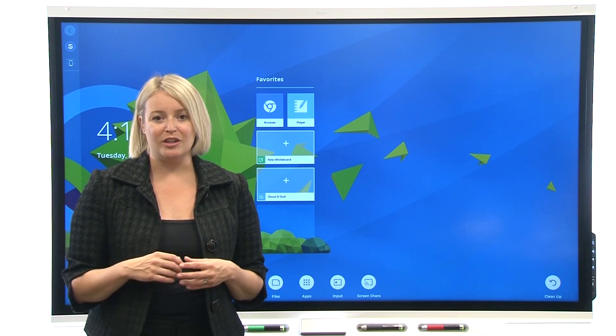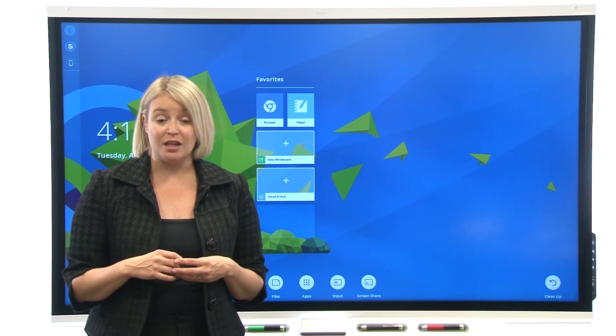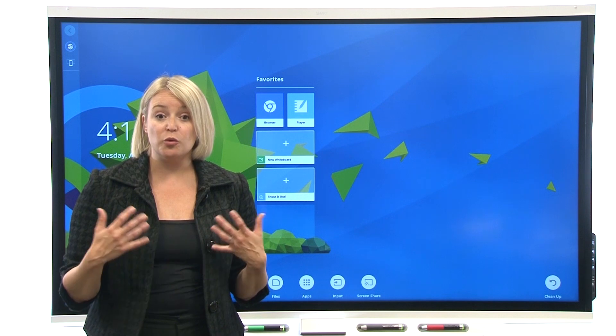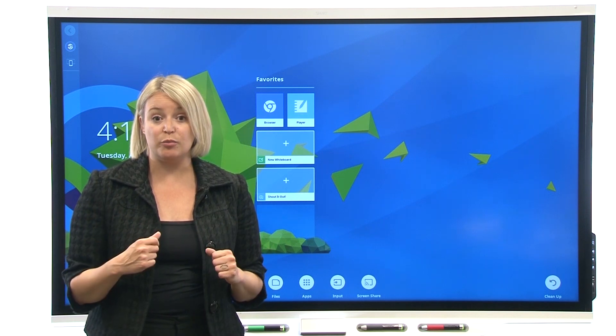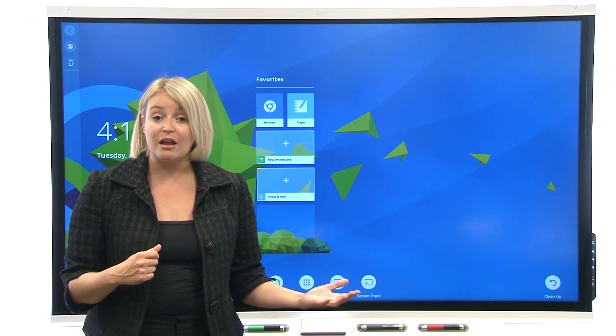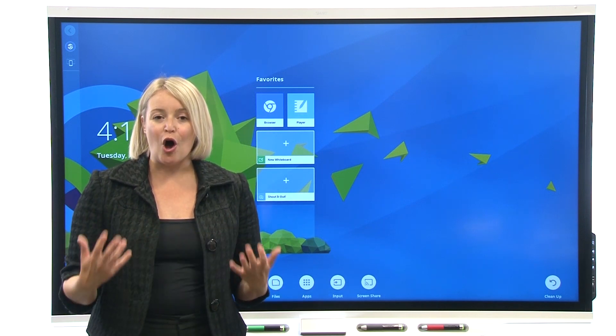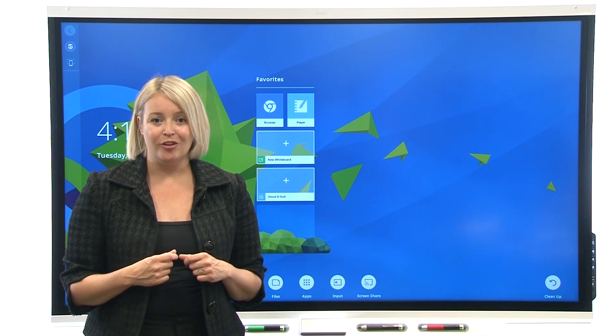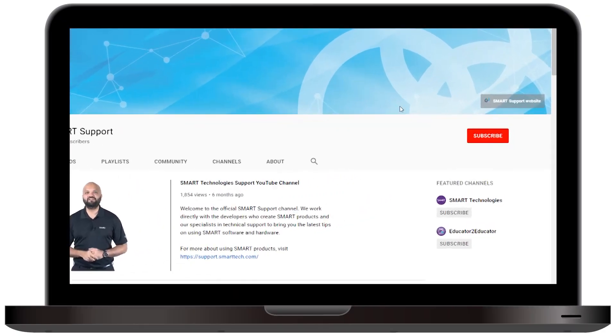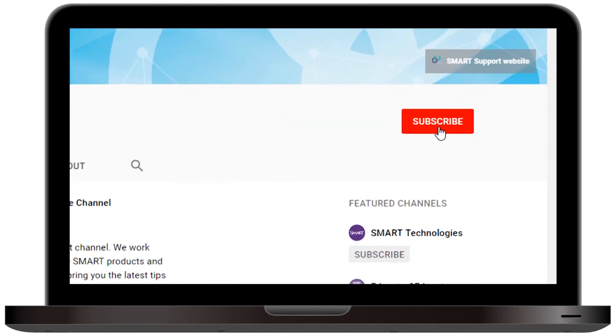In future releases, when you sign in, files will be synchronized across the IQ experience and Smart Learning Suite Online. You'll always have access to all of your files. Subscribe to our channel for updates.